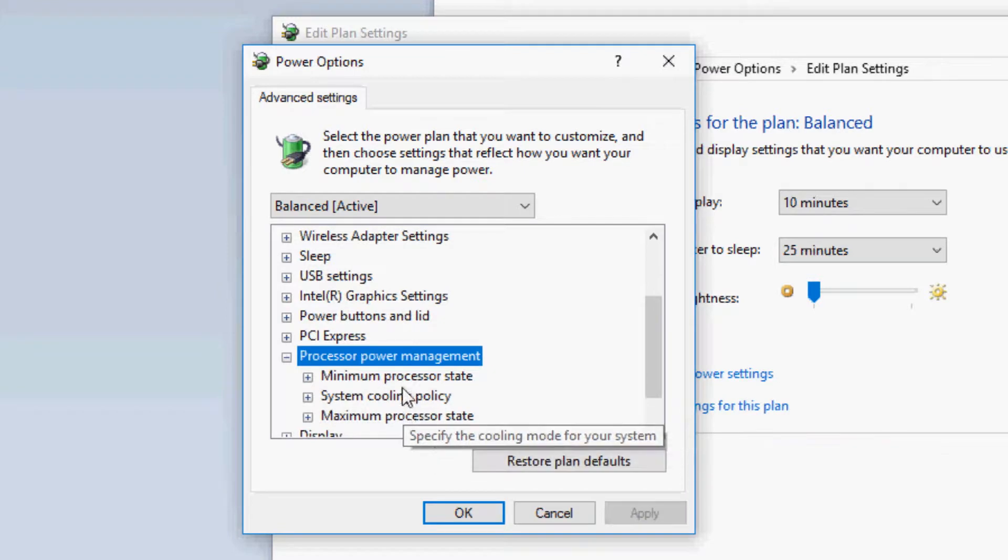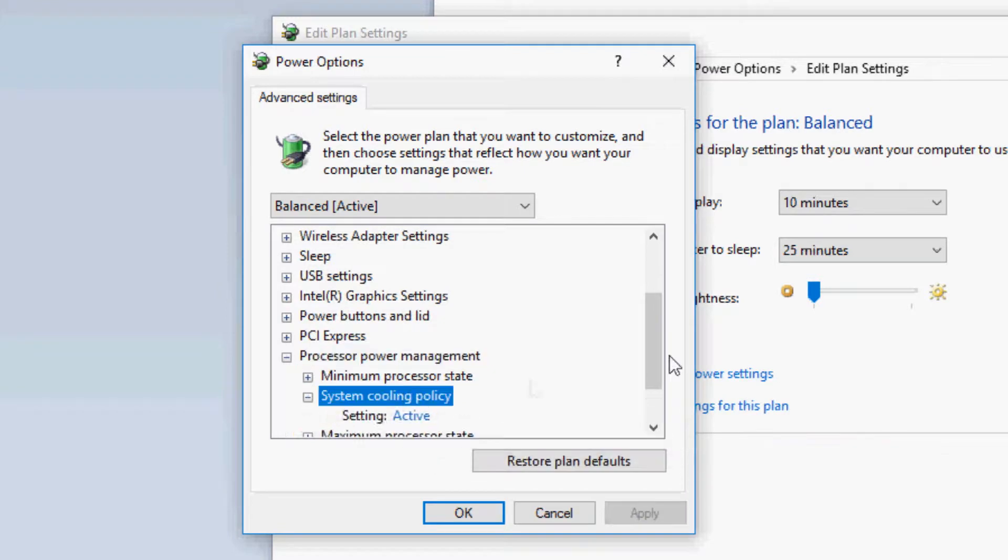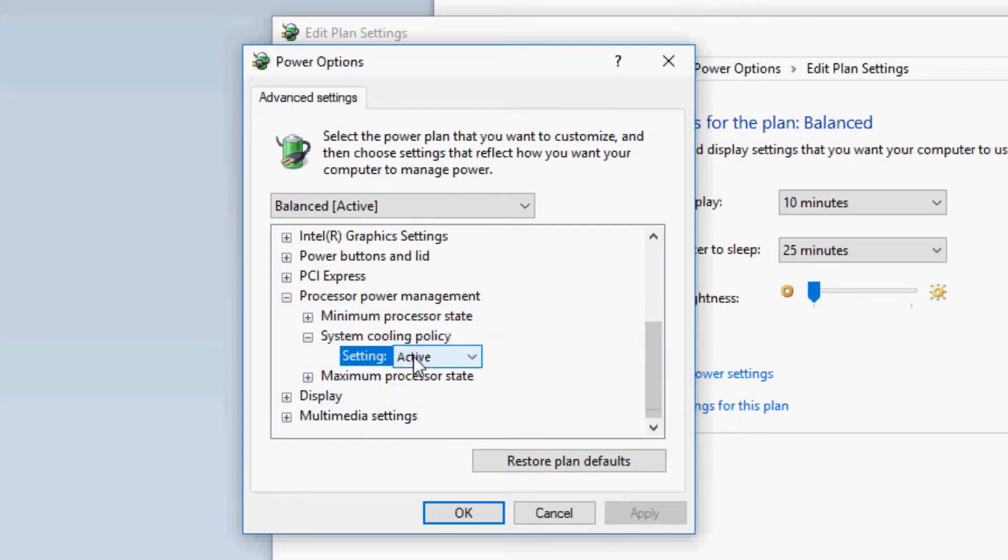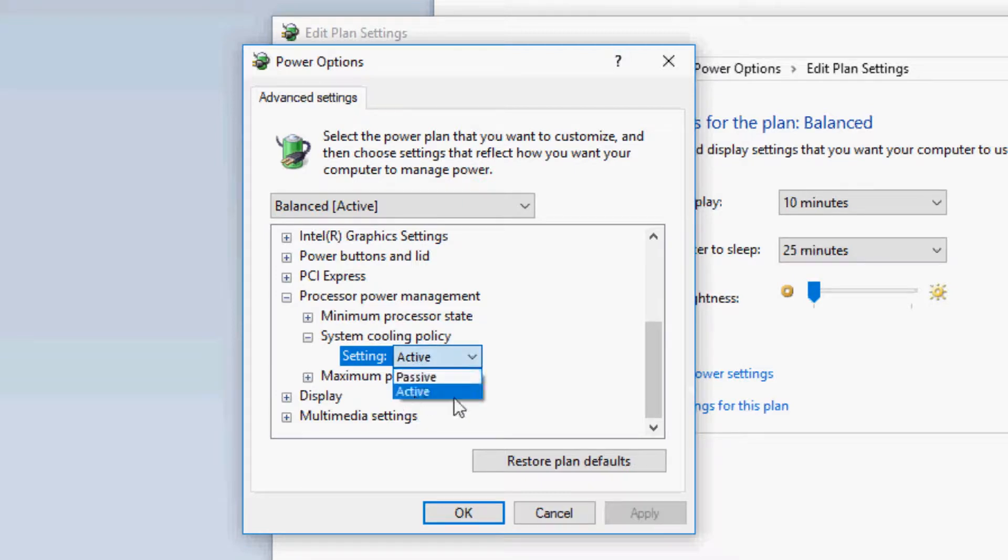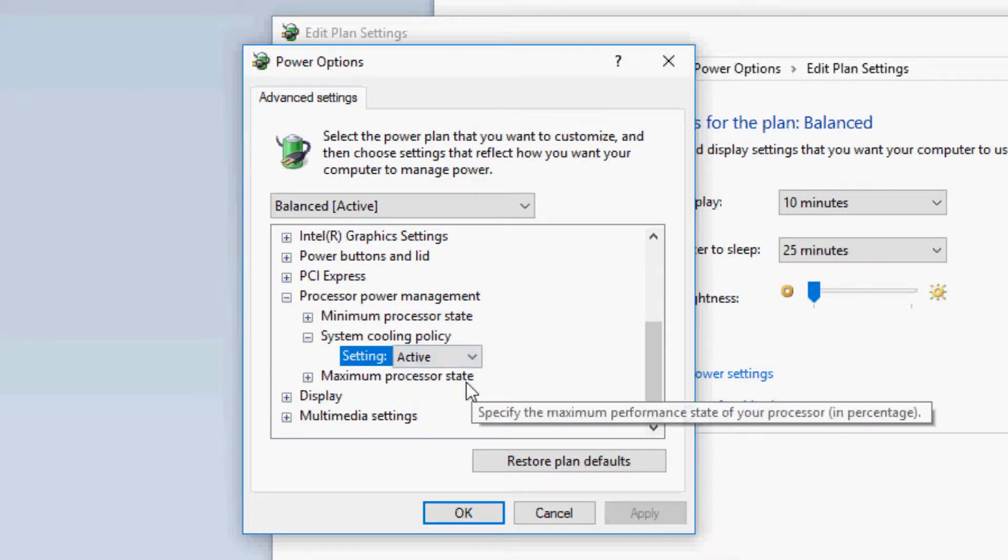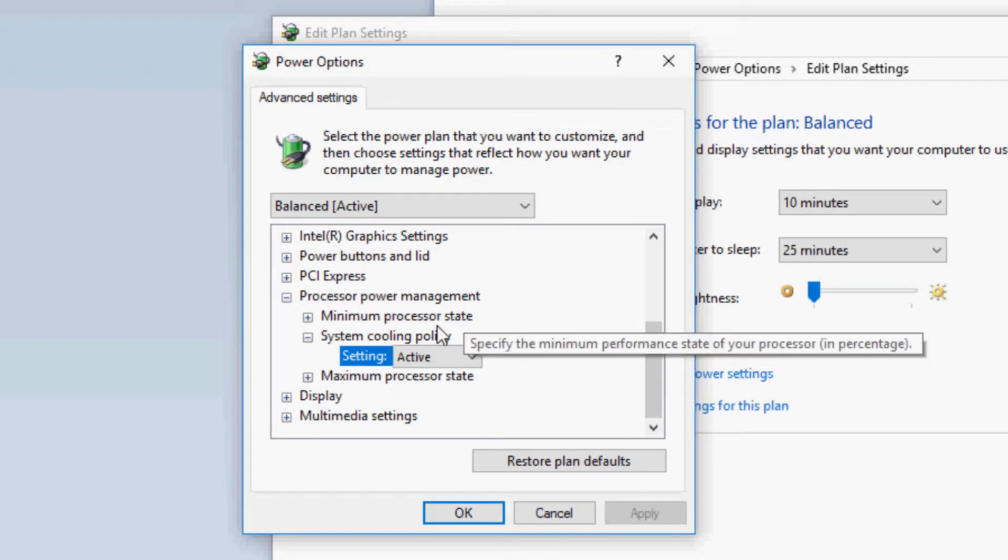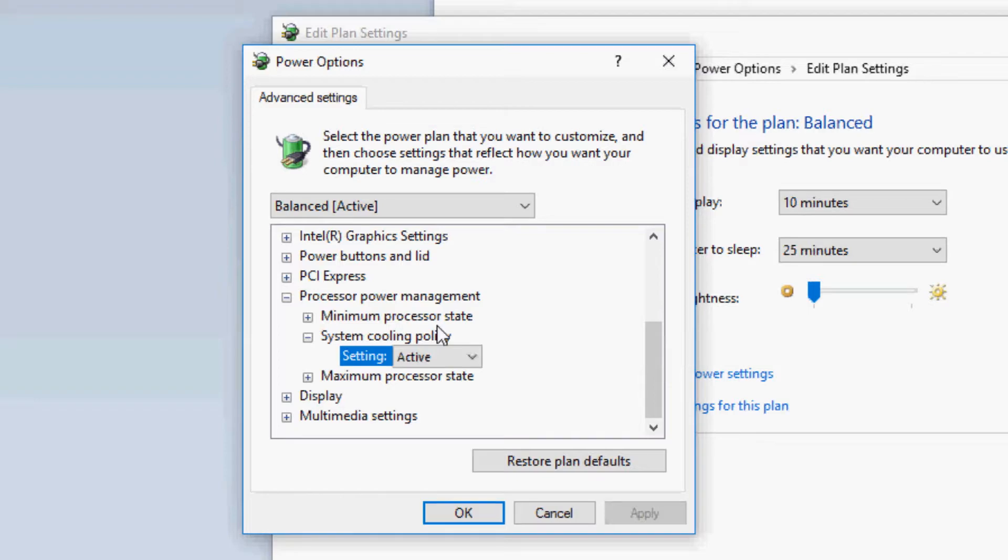Okay, here you go. This is the processor and then System Cooling Policy, and you can see it's active. If it's passive you want to say active, but because it's active for me I'll just leave it as it is. And then if you're using a laptop you should also get an option saying plugged in. You want to press on active on that as well. Okay, so that's your computer faster than before.